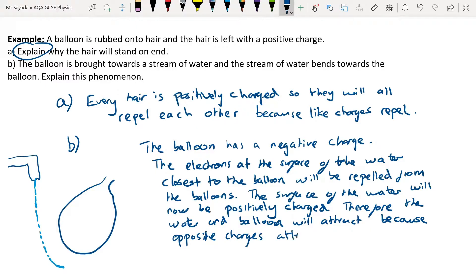Throughout all of these examples, the only things that move are the negative charges — that's a really crucial point about static electricity. It's only the electrons that move; there are no positive charges moving, no positive ions moving, and there is definitely no such thing as a positive electron. Every single electron in the universe is negative. If negative electrons move away from somewhere, that place is left with a positive charge, but there's no movement of positive charge.